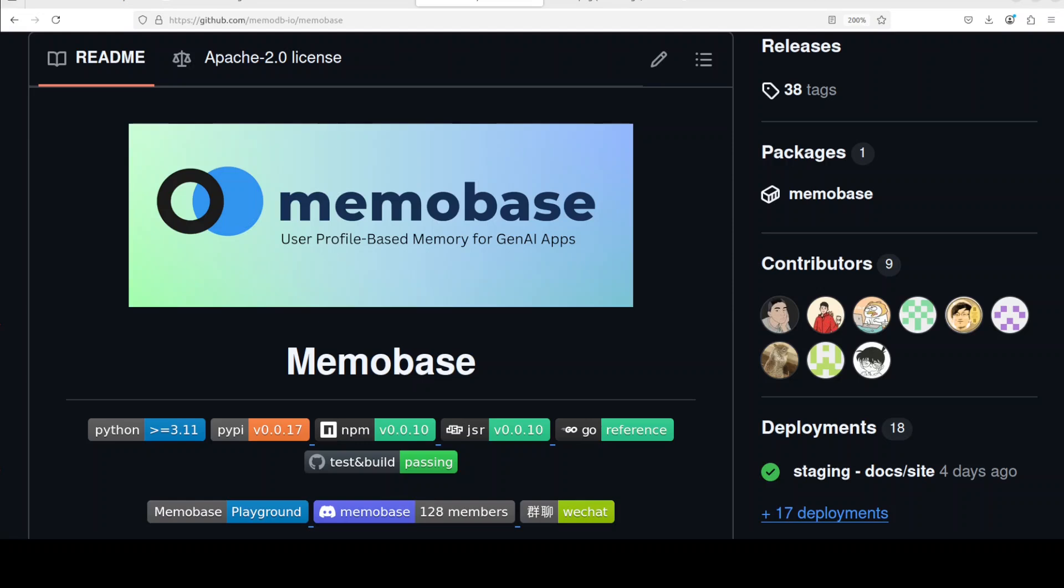Whether you are building a virtual companion, educational tool, or personalized assistant, MemoBase empowers your AI to remember, understand and evolve with your users. I'm Fahad Mirza and I welcome you to the channel.